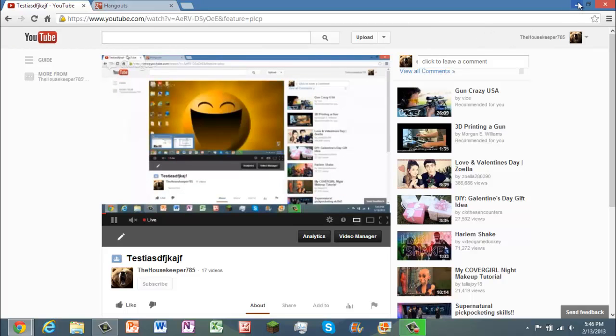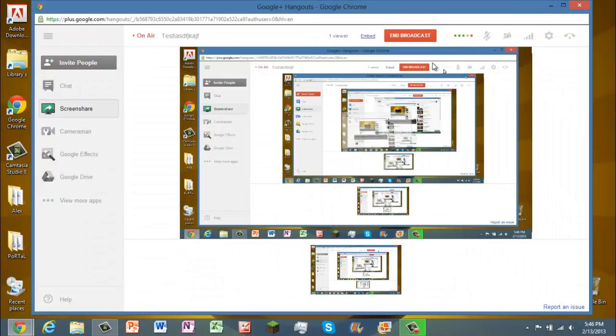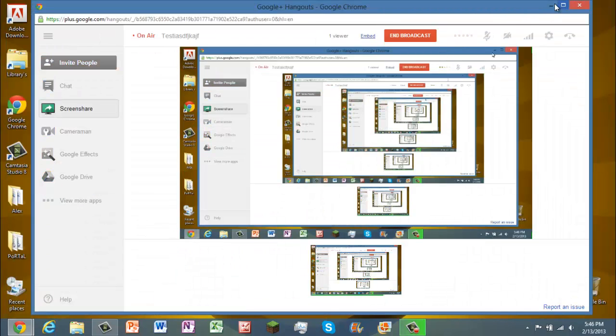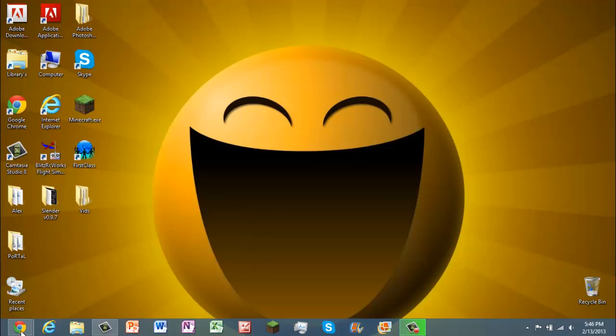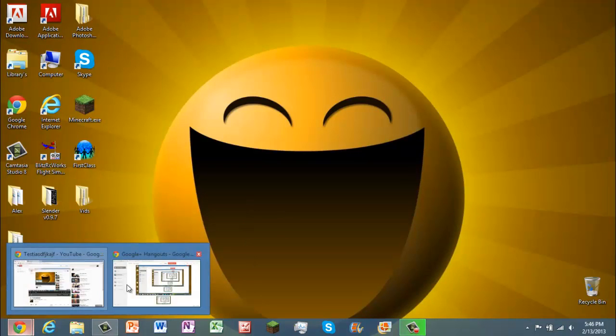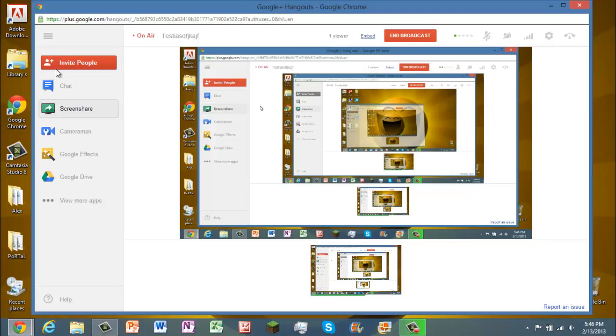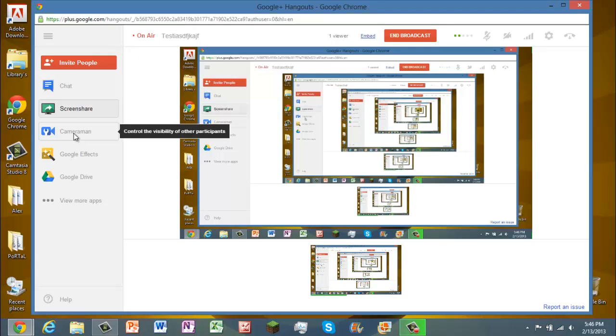And it will just show you that. Now, yeah, and you can play around. There's different tools, but I don't really know to the full extent on what you can do.